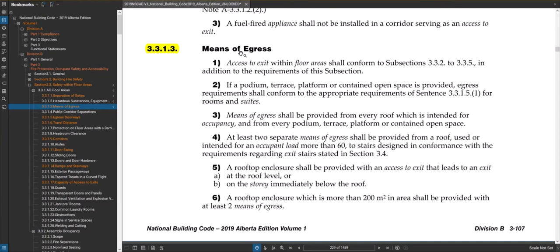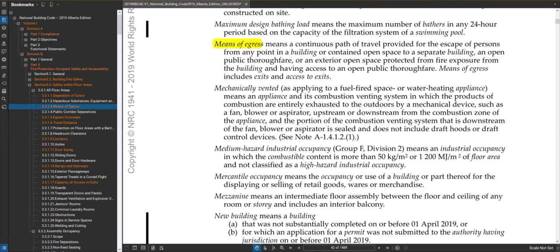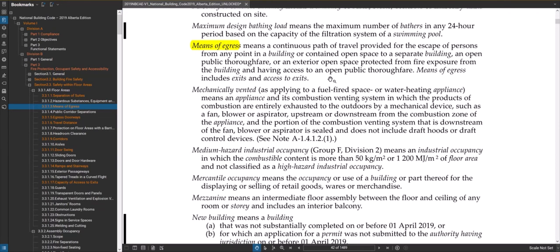Let's start with the definition of means of egress. Basically, it covers any point from where you are in the building to getting to that safe zone — usually outside, but not always. So maybe you're sitting in an office and you leave, run through the office area, exit into the corridor, and go down a stair. It's that entire path of travel. The definition also states that means of egress includes exits and access to exits.